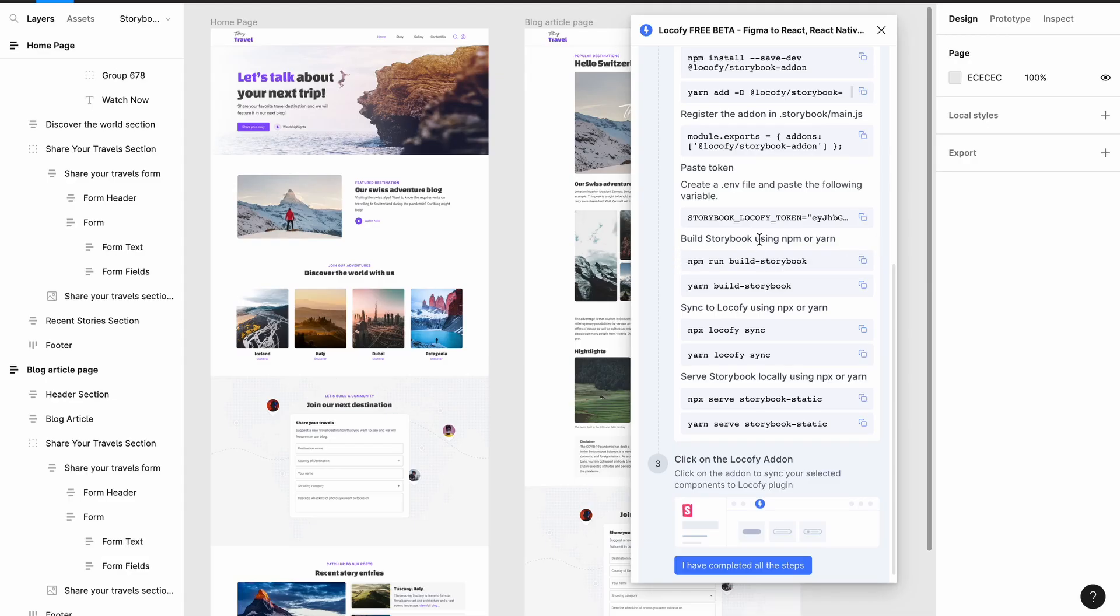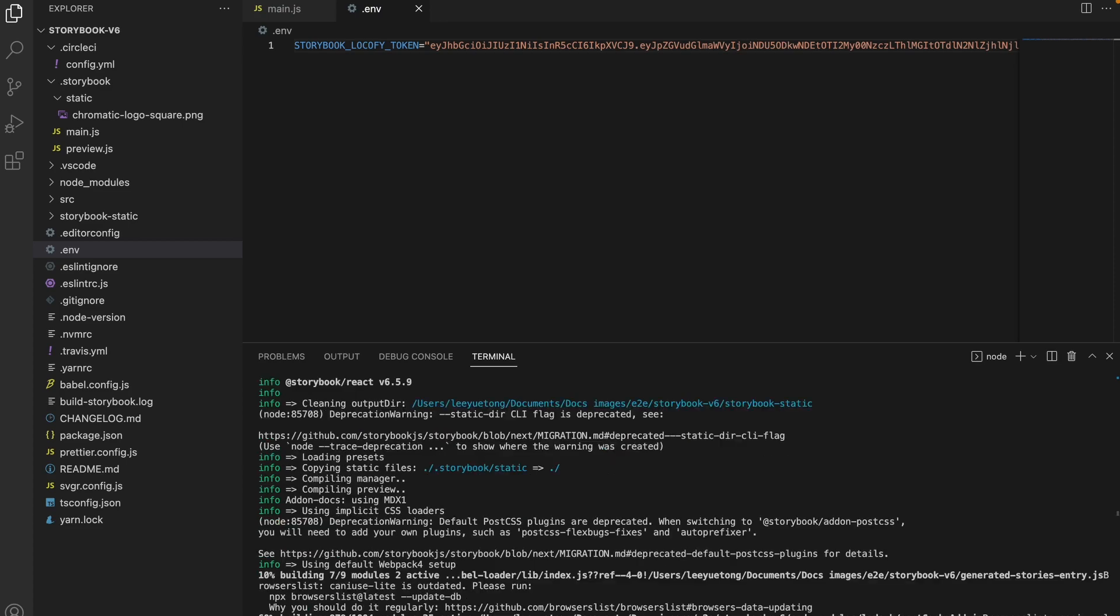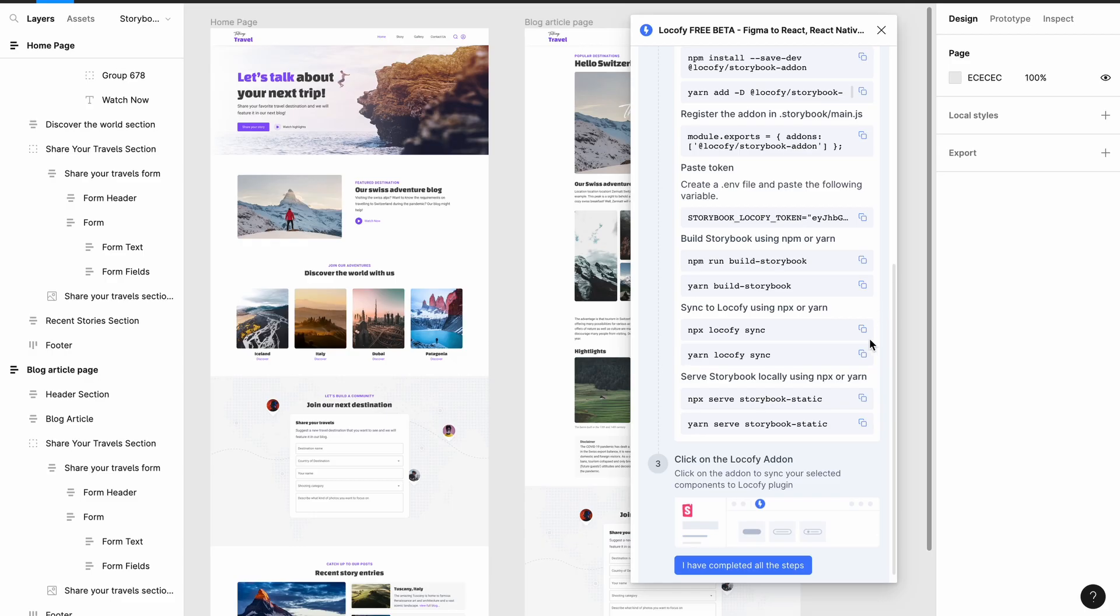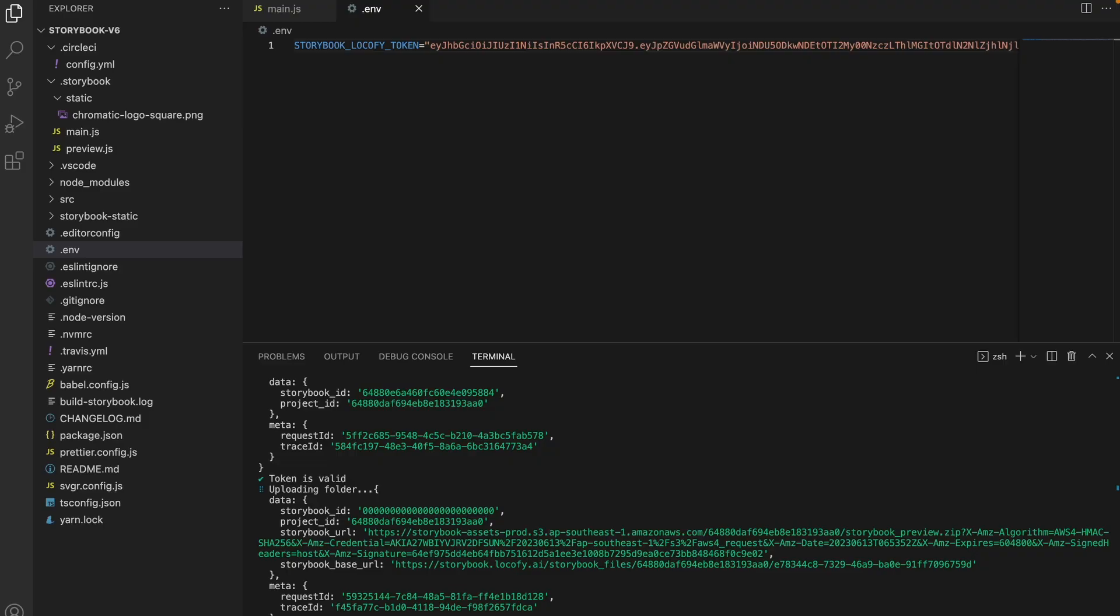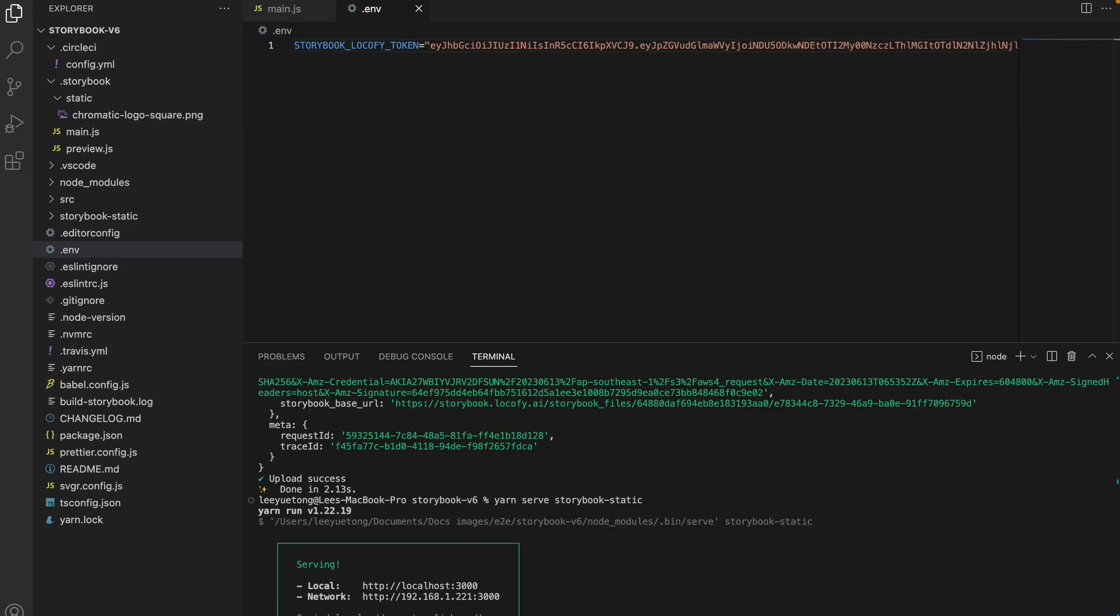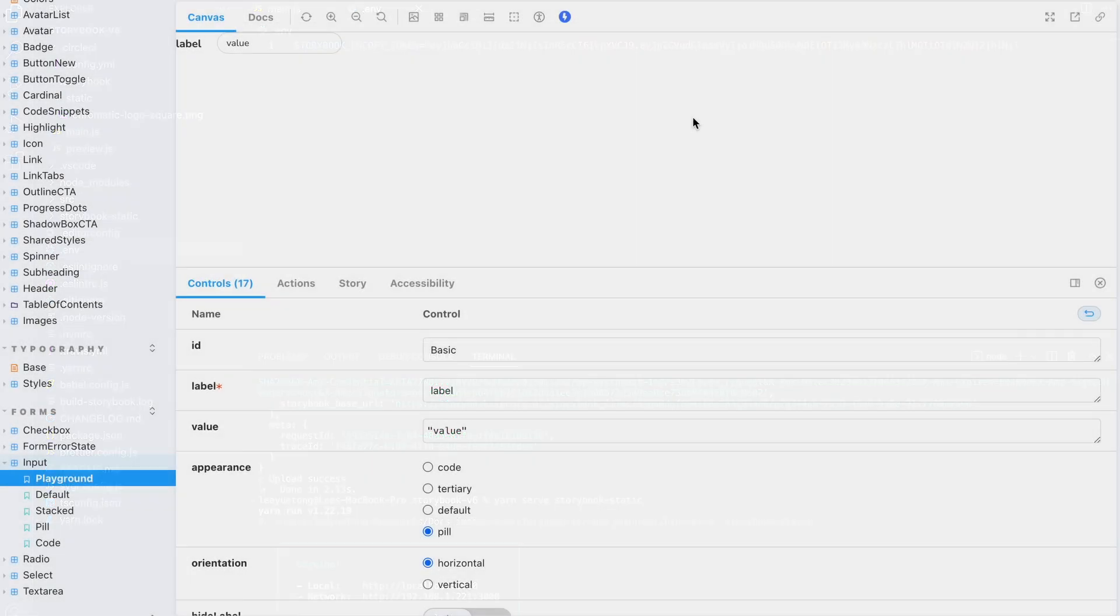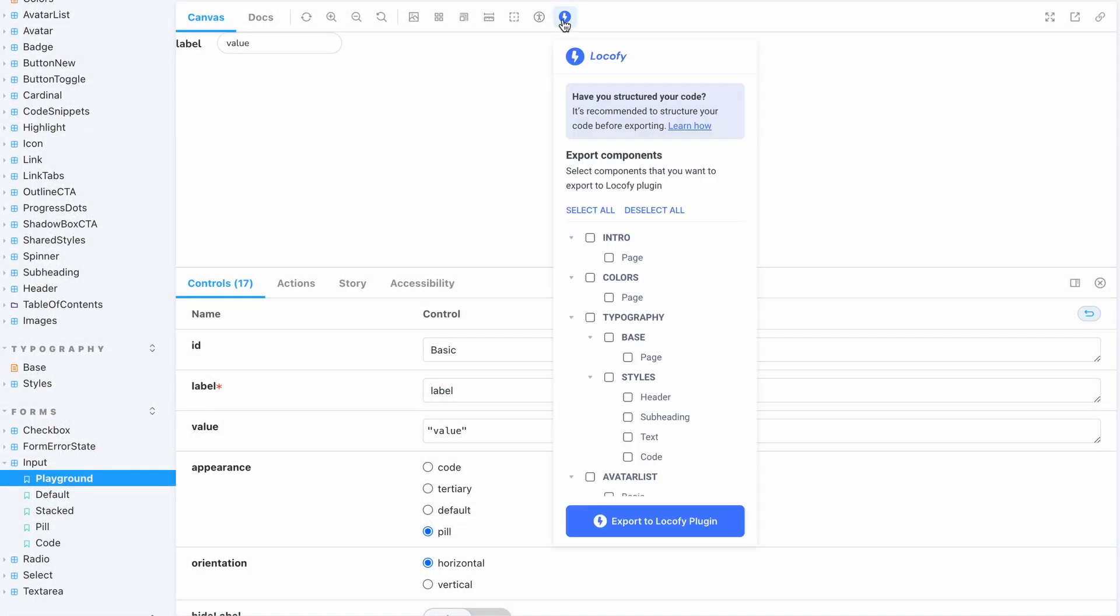Next run the three commands listed in the plugin. Yarn build-storybook, yarn locofy-sync and yarn serve-storybook-static to build Storybook static and view it locally using localhost. You will see that the Locofy add-on is now added to Storybook.